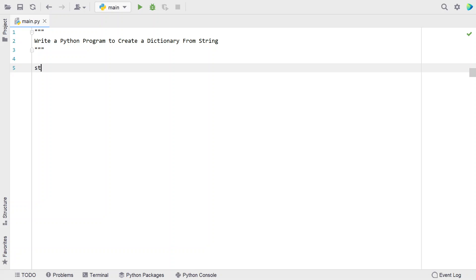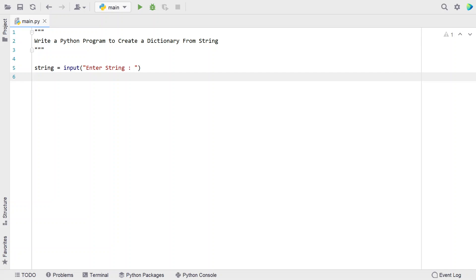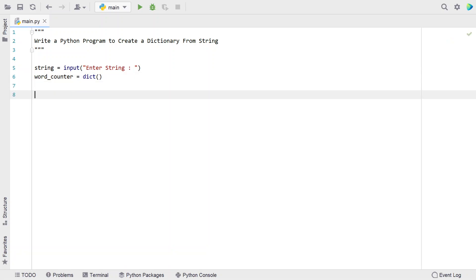Let's take a string as input using the input function call — let's say 'enter string'. This variable will store the string. Now, once we get the input string, we need to take an output dictionary. Let's create a variable called 'word_counter' and initialize it as an empty dictionary using the dict function.